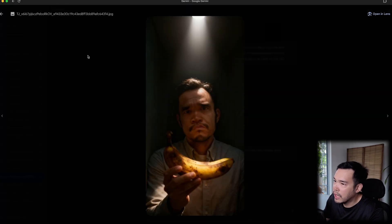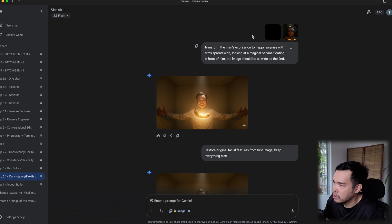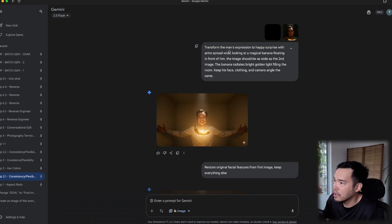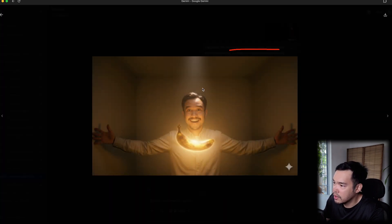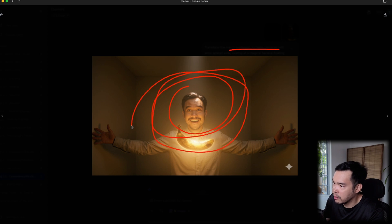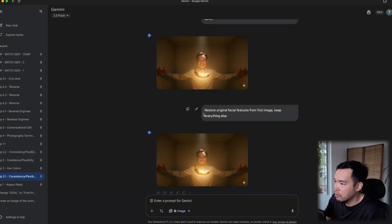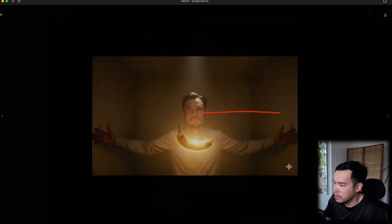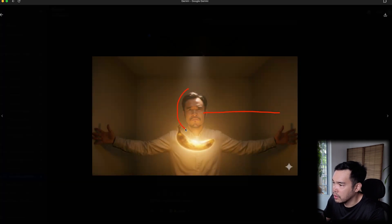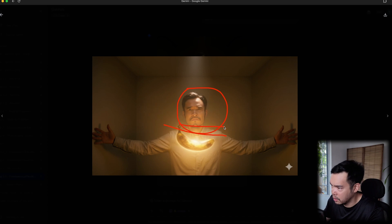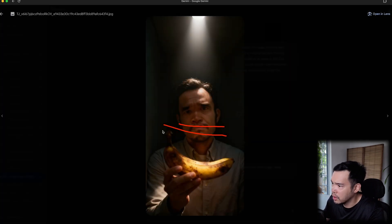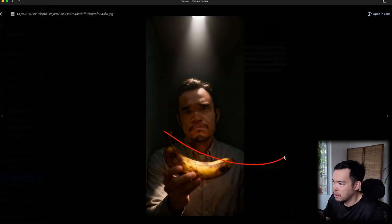Another helpful tip: if the subject's face gets distorted, simply say 'restore original facial features from the first image and keep everything else the same.' For example, I asked Nano Banana to change the aspect ratio and add a happy surprised expression, but the face no longer looked like me. After asking to restore the original facial features, the result looked much more similar to my reference image.